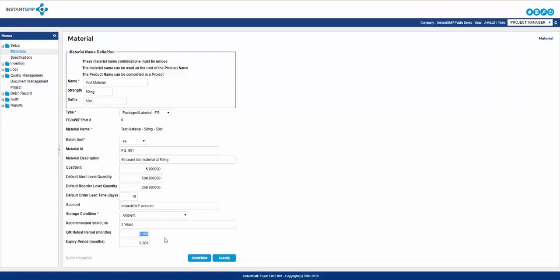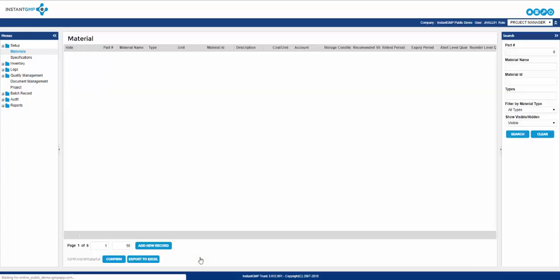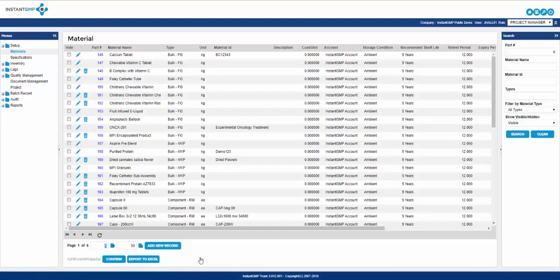Recommended shelf life allows you to specify the shelf life of a material. QM retest period in months allows you to place a retest period in which the material should be put into quarantine, retested, and released again. Expiry period in months allows you to place an expiry period in which the material will be listed as expired and should no longer be used. After you complete this material page you can confirm it and the material will be added to the list.